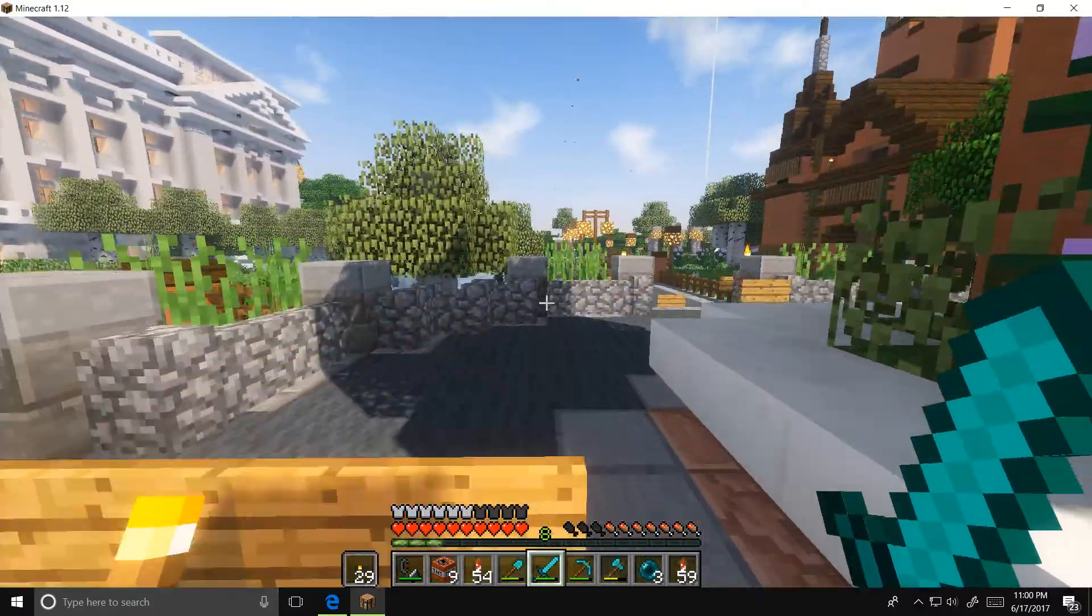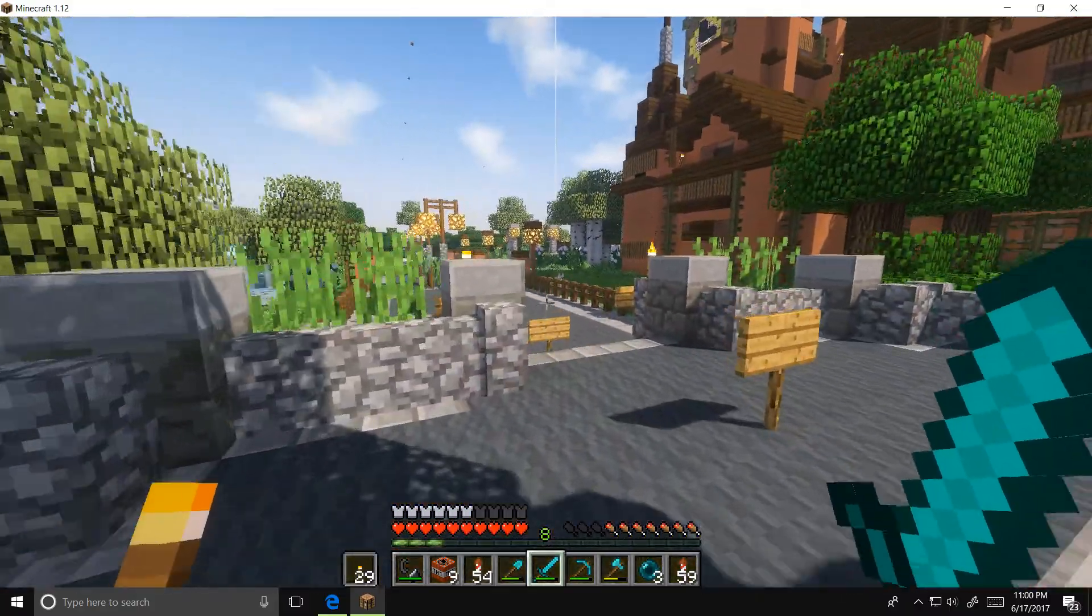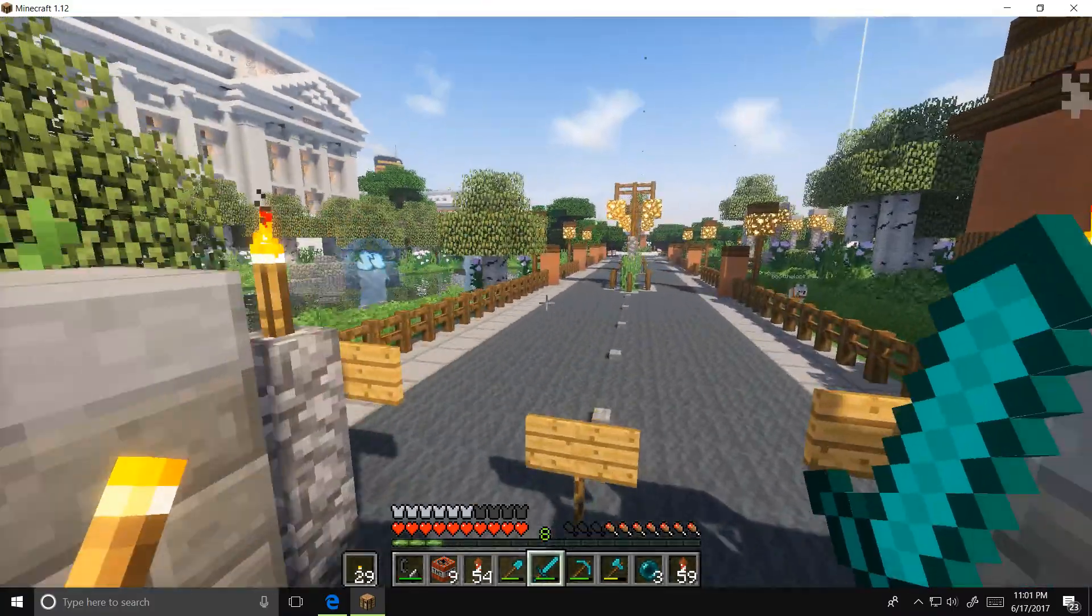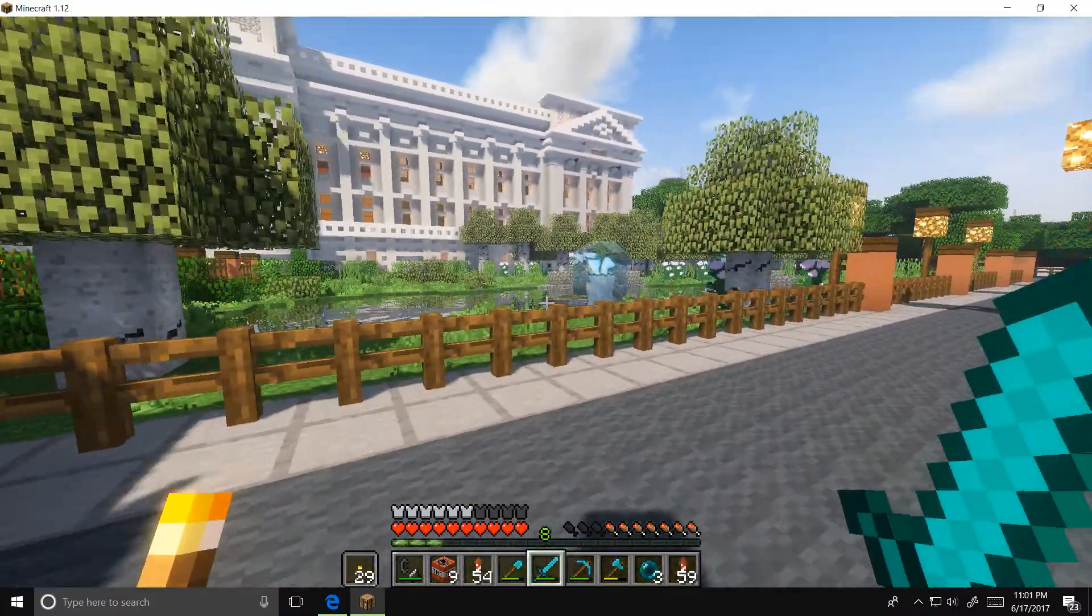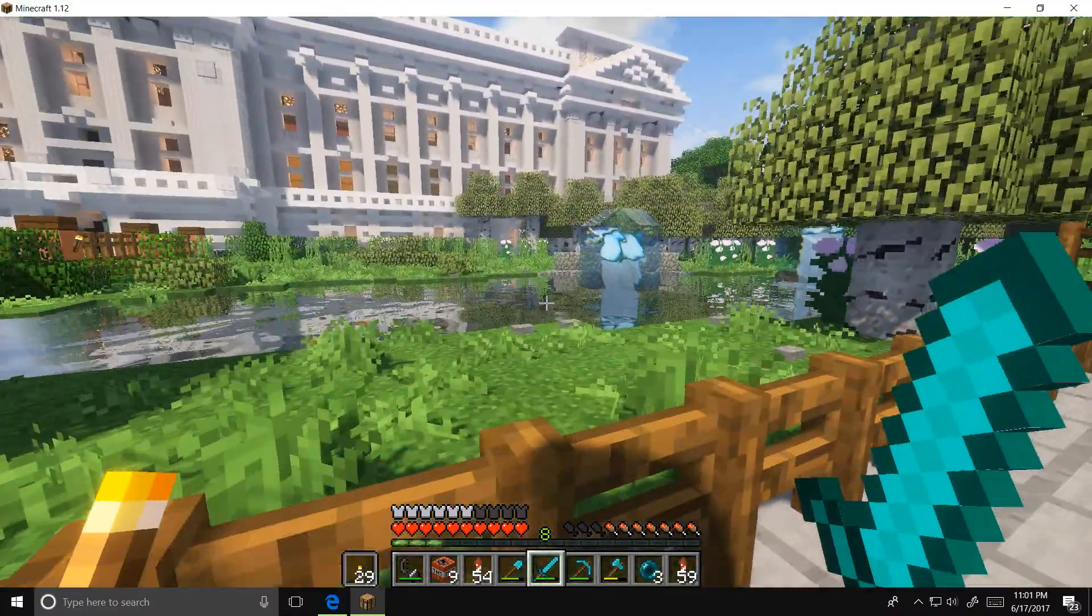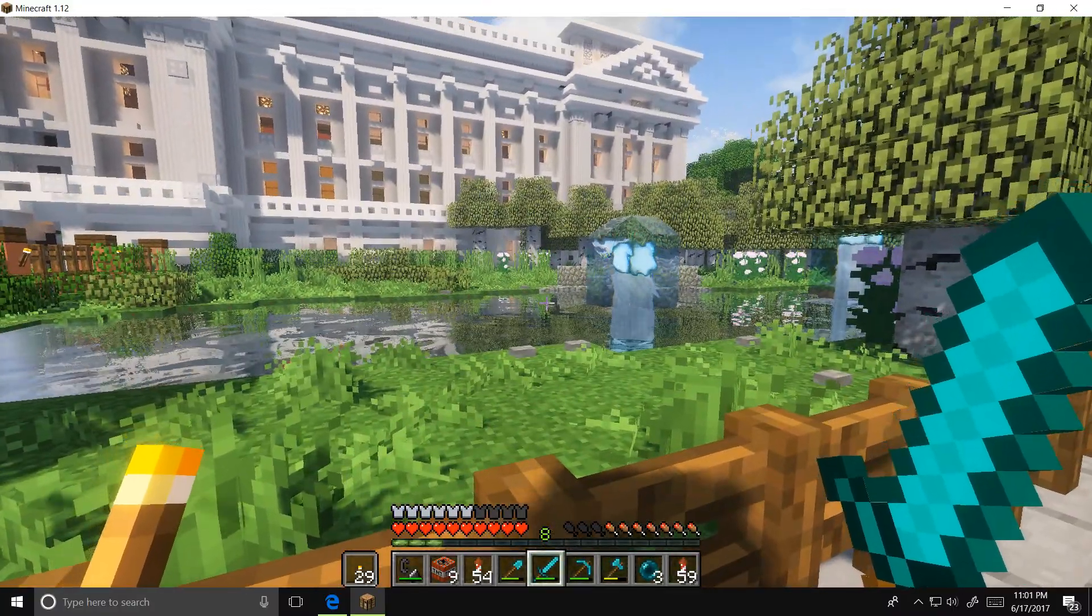As you can see, I'm running Minecraft version 1.12, and shaders are running on my PC just fine. It's really quite simple.